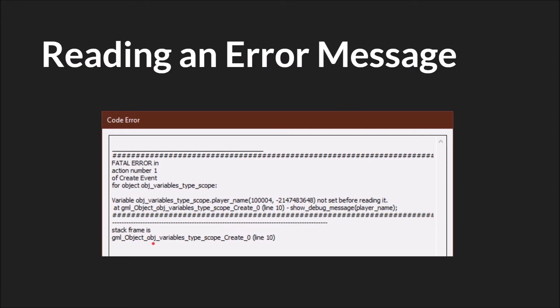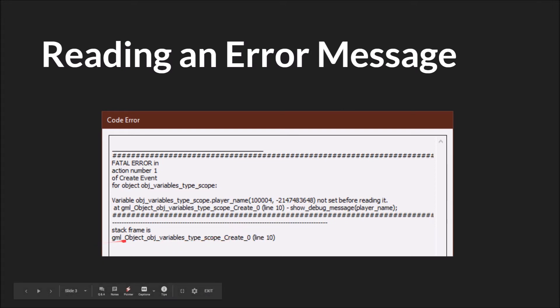This also tells you what object is causing the problem. In this case object variables type scope. Note that GML will tack on gml_object for objects. So this would be whatever you've named the object and then this is GML's addition saying that it's a GML object. This is the create event and it's in line 10. It also tells you this in three places.